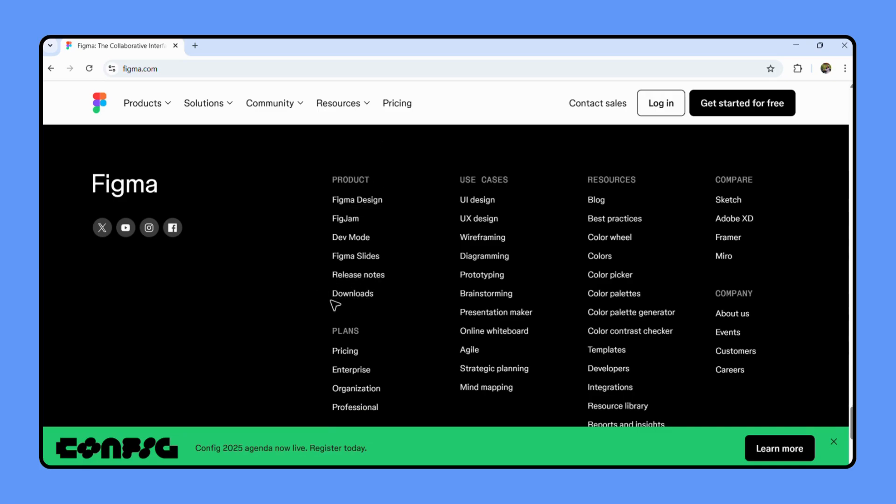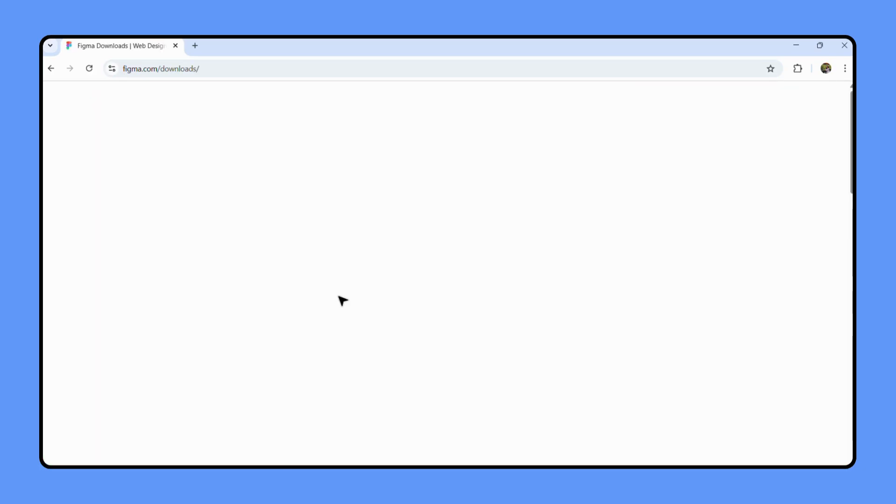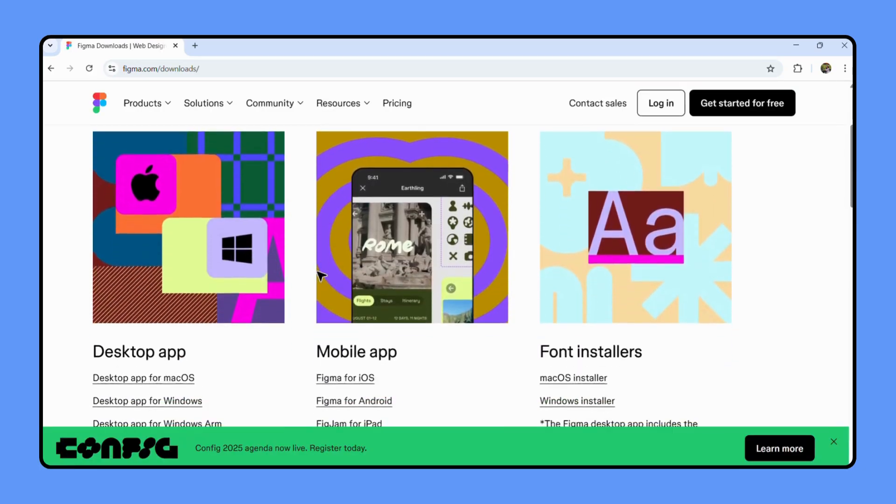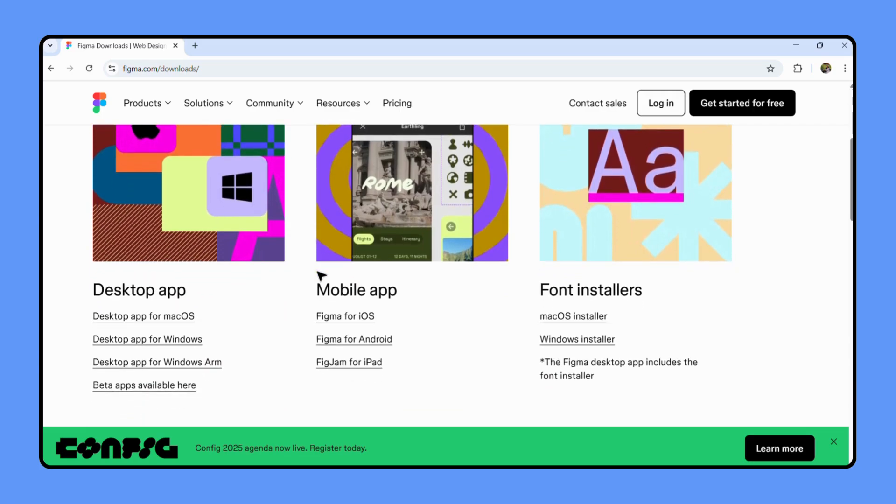All you have to do is click that button that says downloads. Now scroll a little bit and you'll see options for downloading Figma for different operating systems like Windows and macOS.